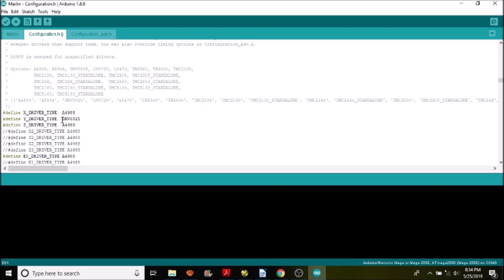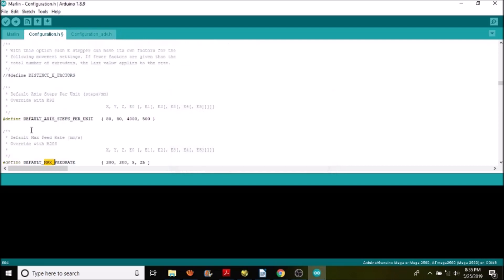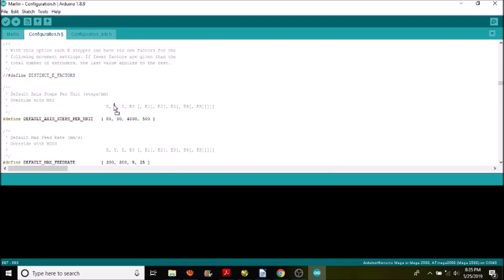Next we're going to look for max steps. This is the configuration for the actual steps that occur. We're using the Y which has twice the actual resolution of the A4988. So we're going to take the 80 and we're going to change that to 160. That way we have instead of 1/16th step we have 1/32nd, which means we need twice the number of steps to move the same distance.